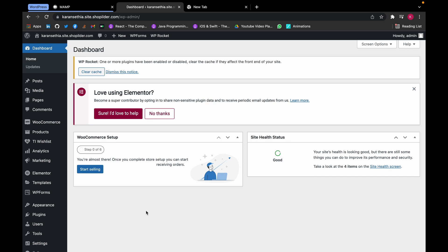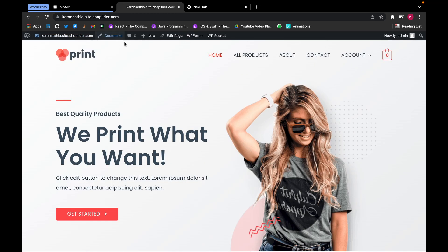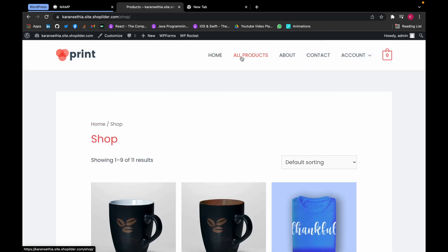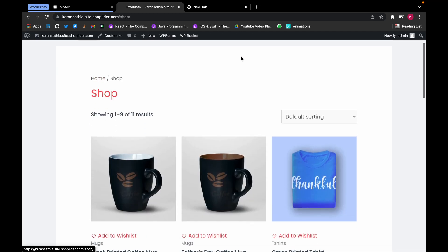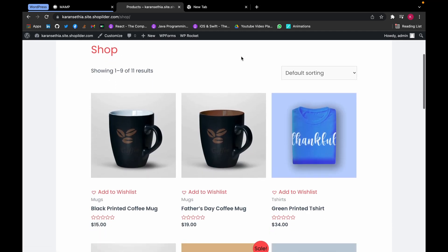And head towards your website. Go to your shop. Here you can see the Add to Wishlist button has appeared.